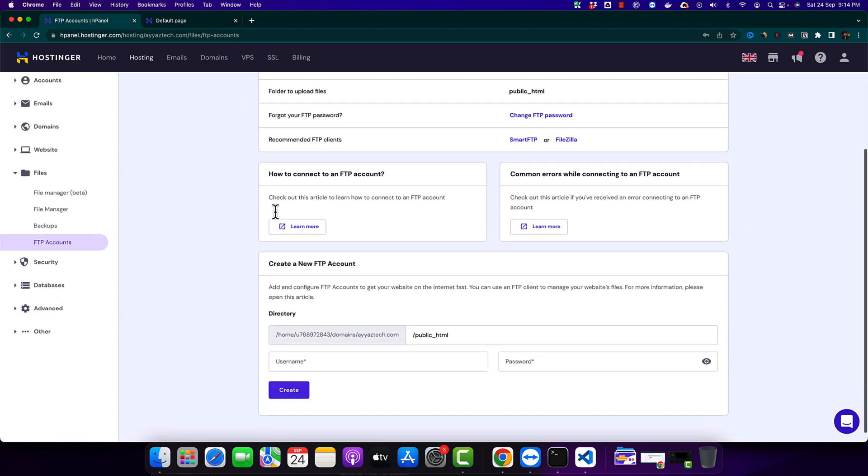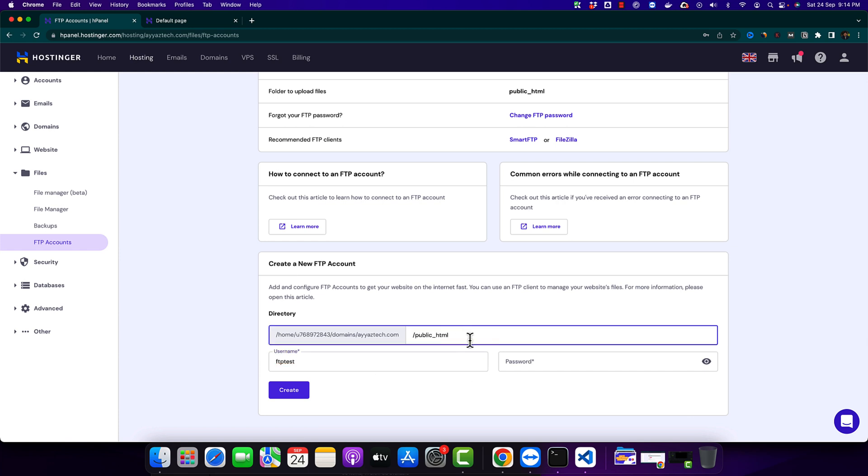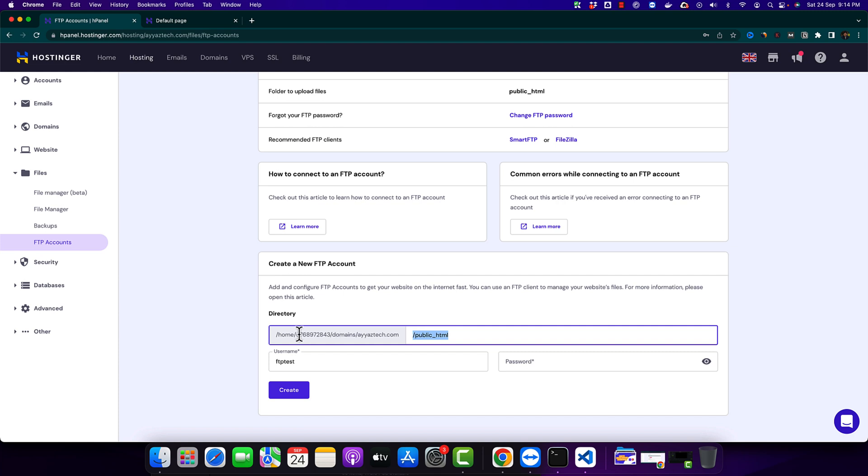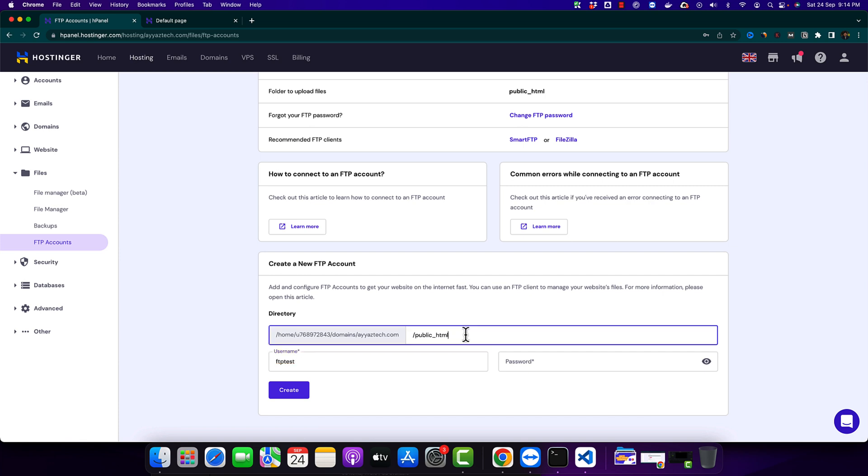And here let's type the name FTP test. And similarly here you have to specify which domain, which folder that you want to access by this user. So if you don't specify any folder after that then it will give access to this user for the entire root directory. And this user will have access to all of the files and subfolders within this root folder. So we don't want that. We just want to get access to the relevant folder that is FTP test.